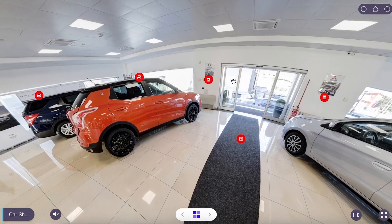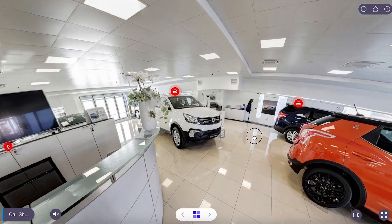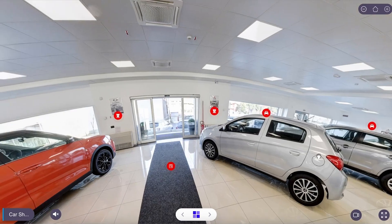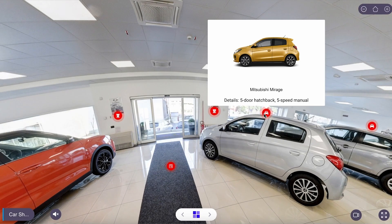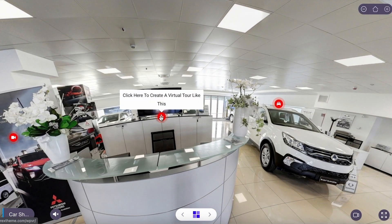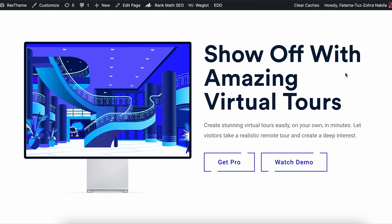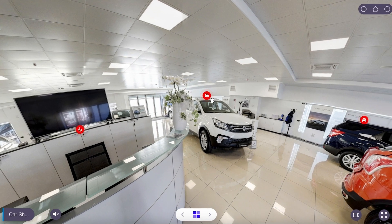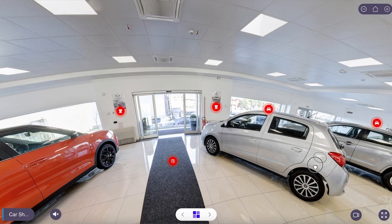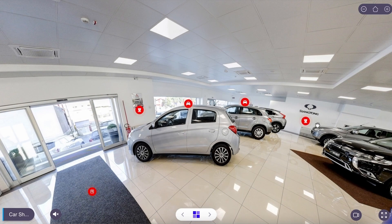Here's an example — in this virtual tour you can see that there are many hotspots added and they're blinking, which is the animation. When you hover over a specific hotspot, you can see a picture and details. You can add anything you want here — links, car details, as many hotspots as you want.